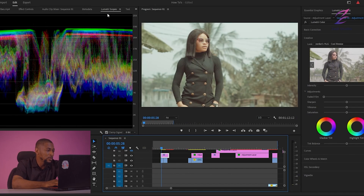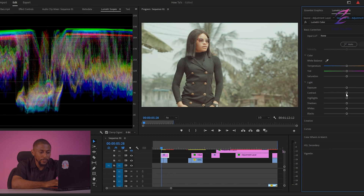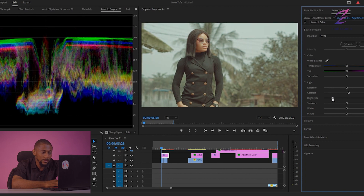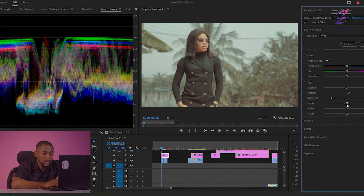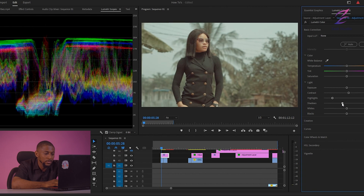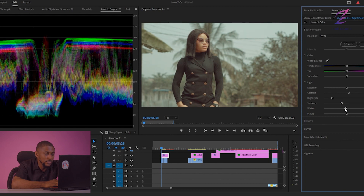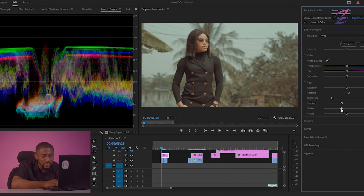You can see right here I have my Lumetri scope just to give me guidelines so I don't do things without seeing what I'm doing. I'm going to increase this a little bit and reduce my highlights more — reduce my highlights, yeah, I think that's okay. And I want to also drop down my shadow a little bit and also drop down my whites.